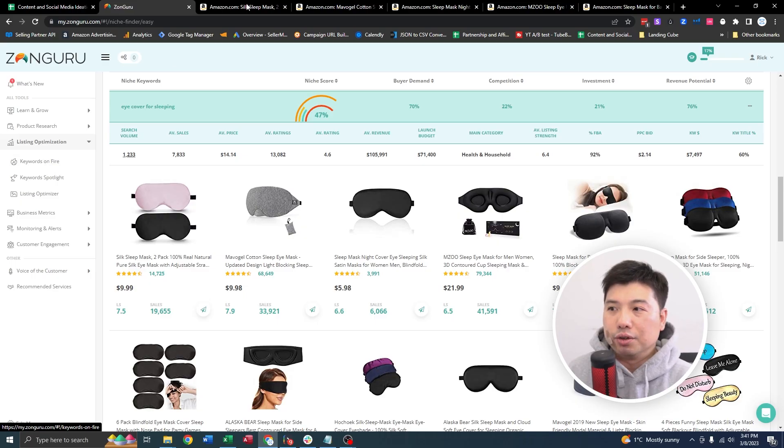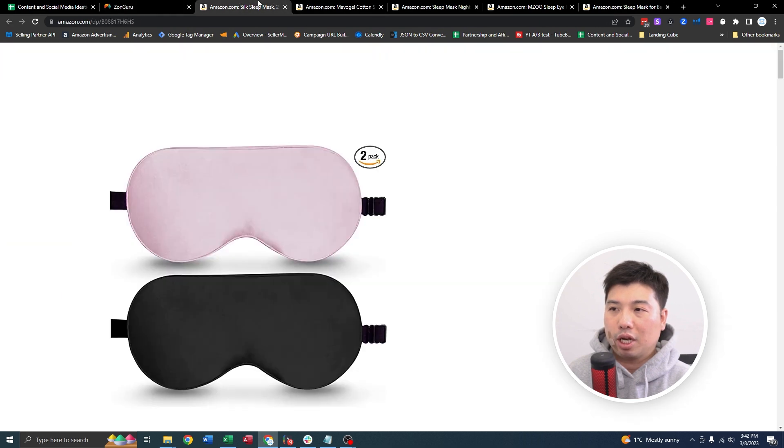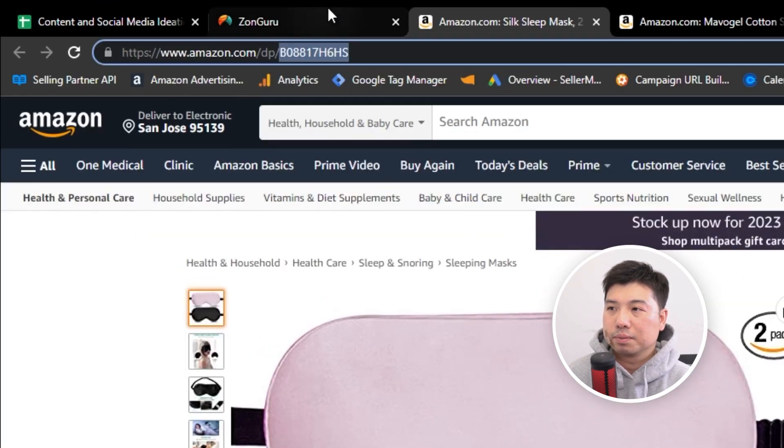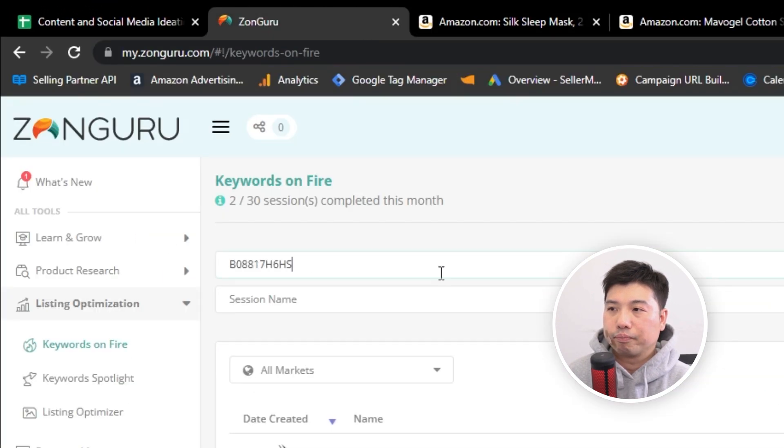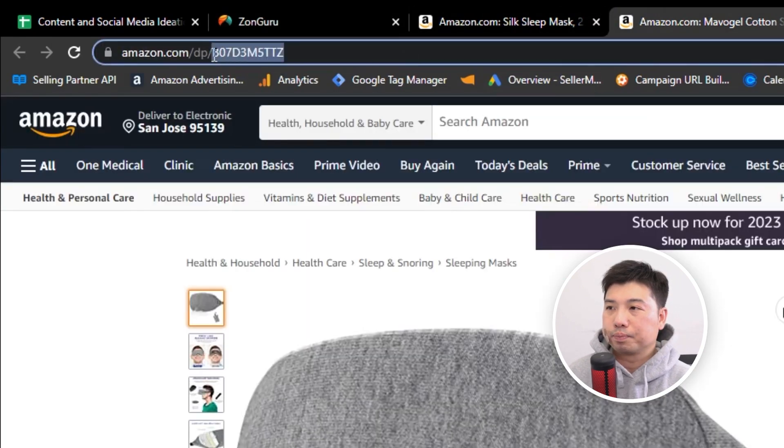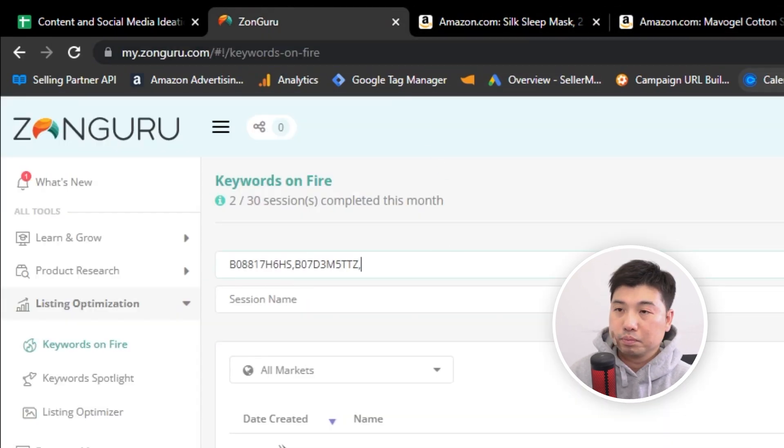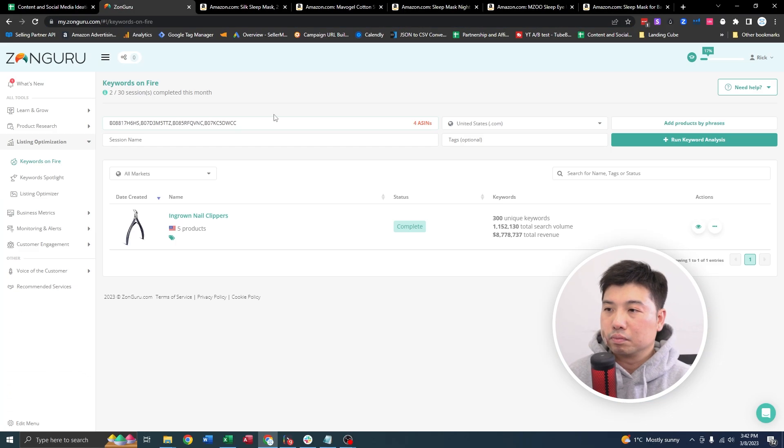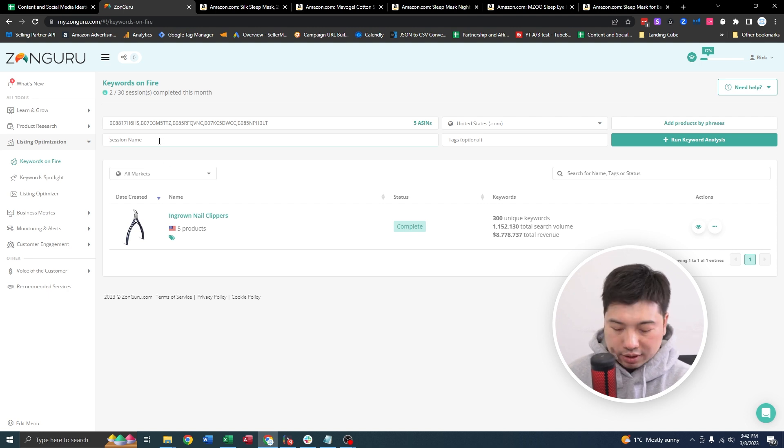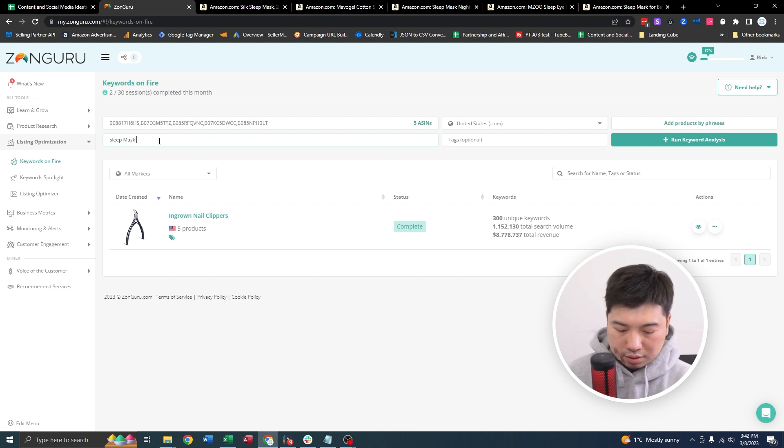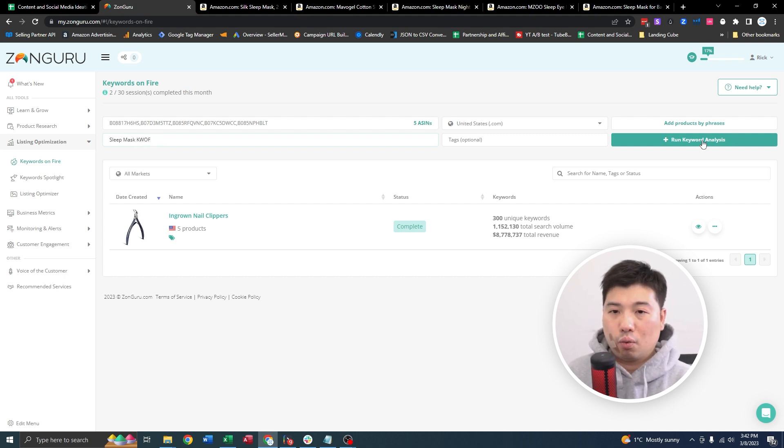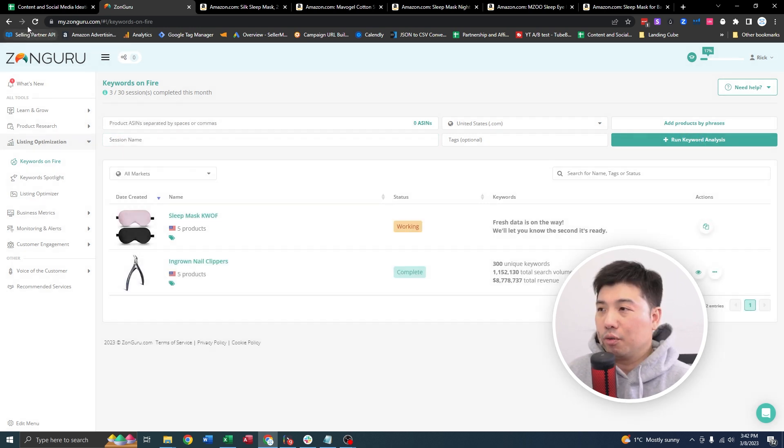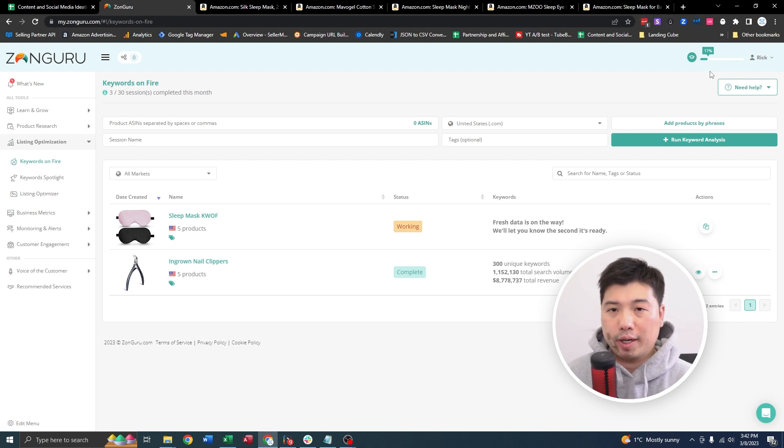Okay, so now you come with the five listings, go to Keywords on Fire, and then you're gonna plunk in these ASINs. Separate them out with a comma. So that's five ASINs, right? And then you're gonna give it a session name. I'll call it sleep mask Keywords on Fire and then run this analysis. So it's gonna take maybe a minute. You're gonna wait for this to complete. It should give you a prompt on the top right here.